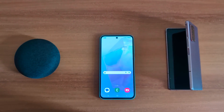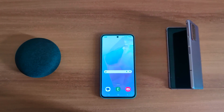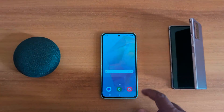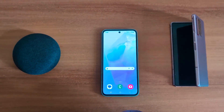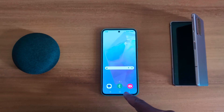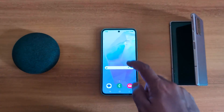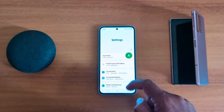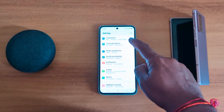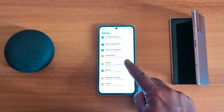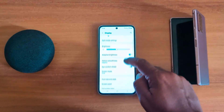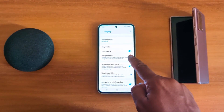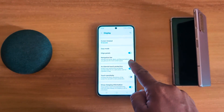How to enable swipe gesture on Samsung Galaxy A55 5G. By default, the three-button navigation bar is set on your Samsung A55 — recent apps, home button, and back button. To change the navigation bar, go to Settings, scroll down to Display, tap on Display, then scroll down until you see Navigation Bar. Here you can manage home, back, and recent buttons, or use gesture.